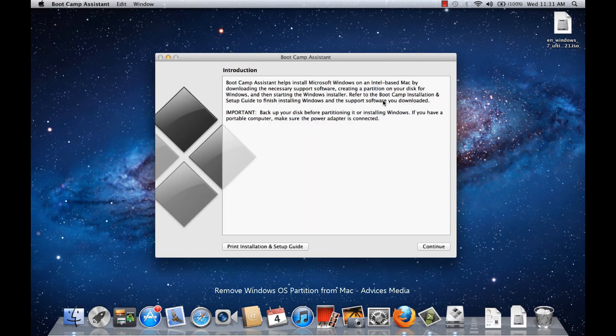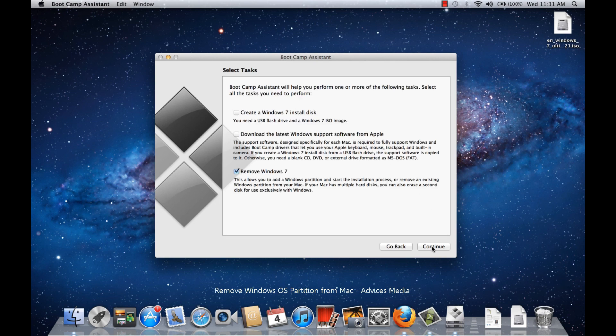Once you're at the interface, you need to click on Continue to ensure that you have a backup of the disk before partitioning or installing Windows, because there are chances that you may lose some of your important data.